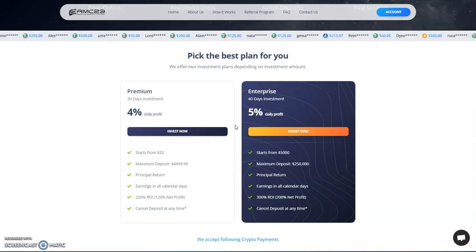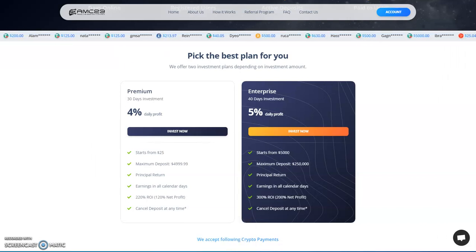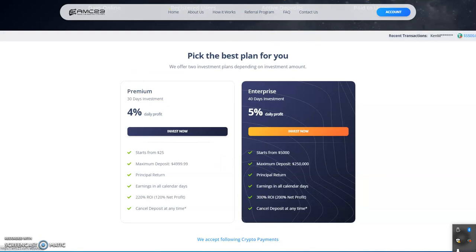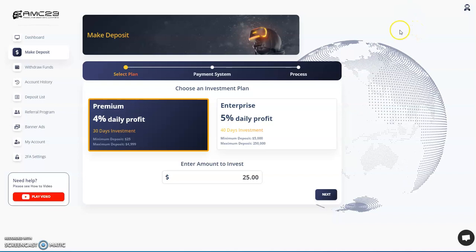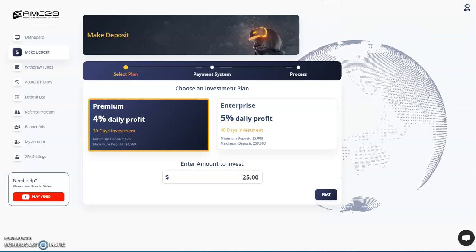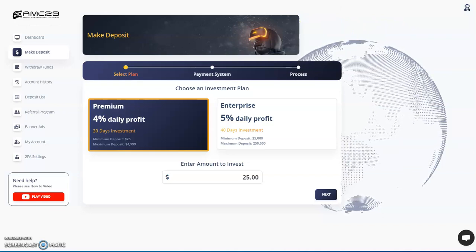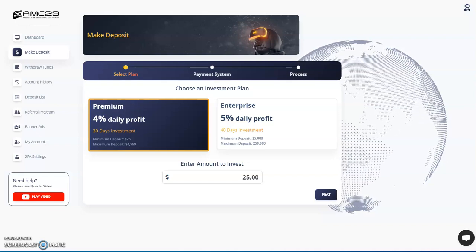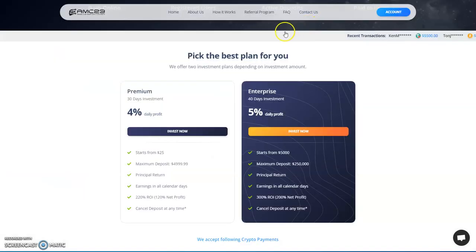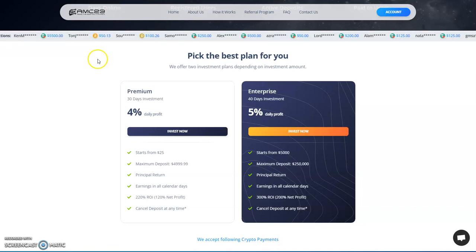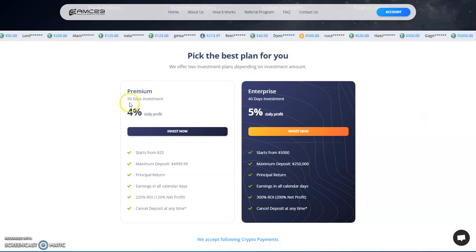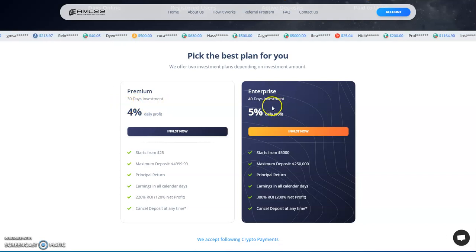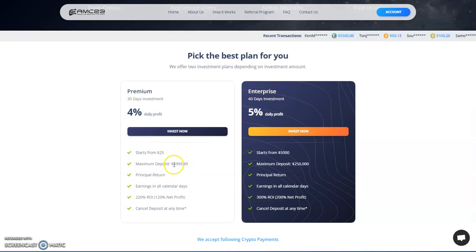I'm gonna shut off this Telegram group here, let me shut that down. Yeah, so looking at the back office, it's pretty straightforward, pretty simple. Let me close off a couple more windows here. Trying to minimize these tabs here, that's what I meant. So pick the best plan for you: four percent daily profit, that's the Premium plan, that's for 30 days. And five percent daily profit for 40 days on the Enterprise plan. You can see the different things here.